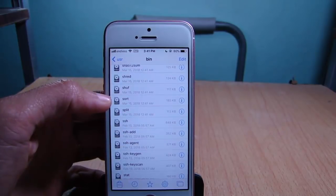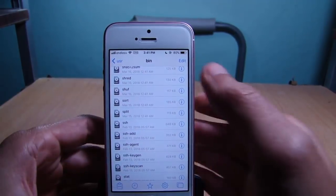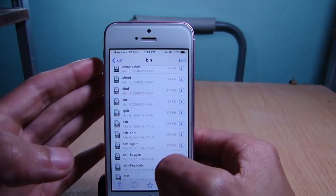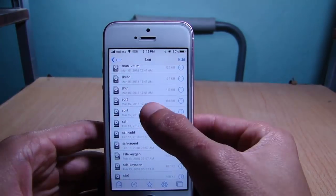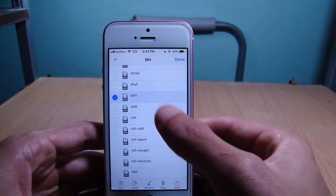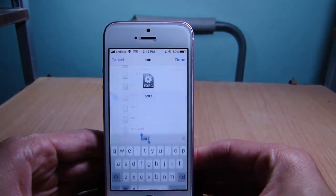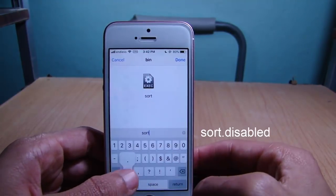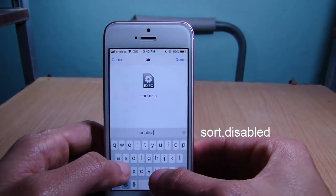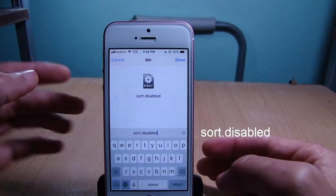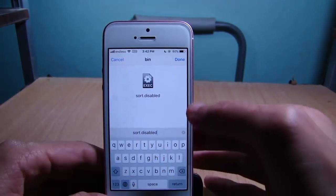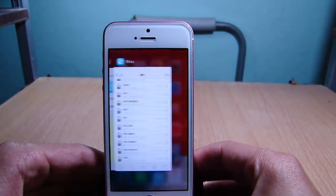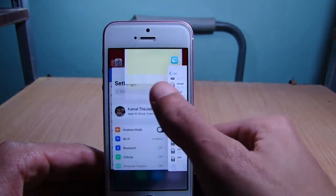This one right here. Keep in mind that this modification will not affect Cydia or jailbreaking on iOS 11. So tap and hold on 'sort', tap on 'rename', and rename it to 'sort.disabled', just like that. Hit done and quit Filza.